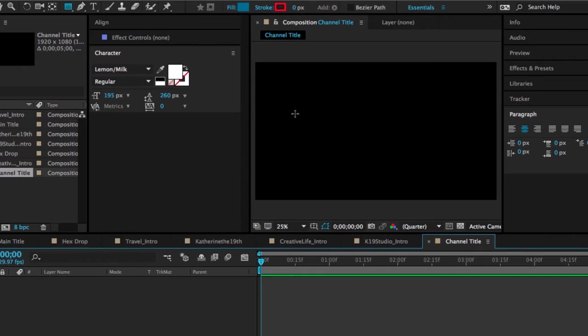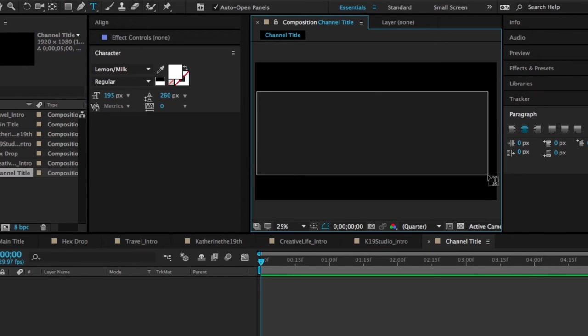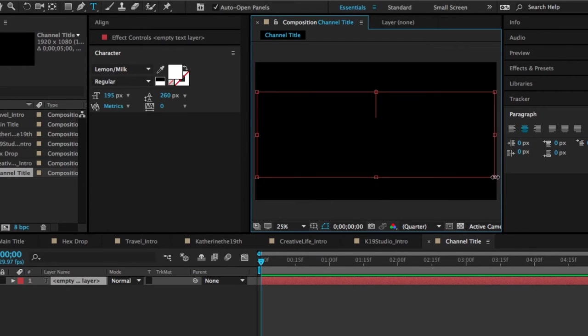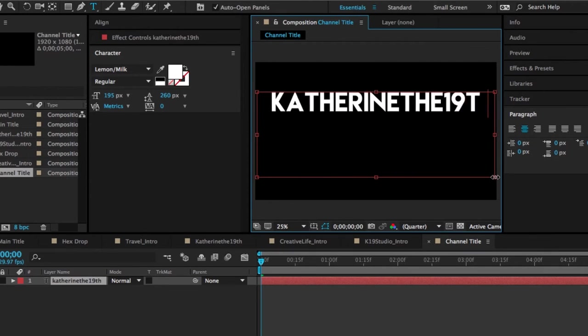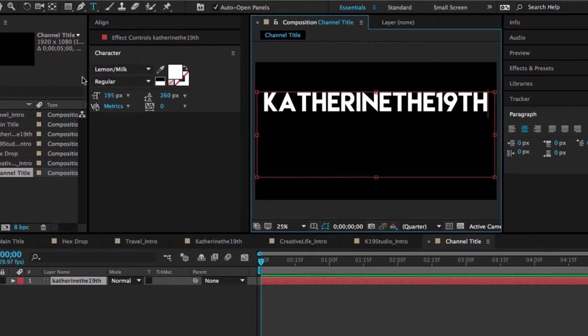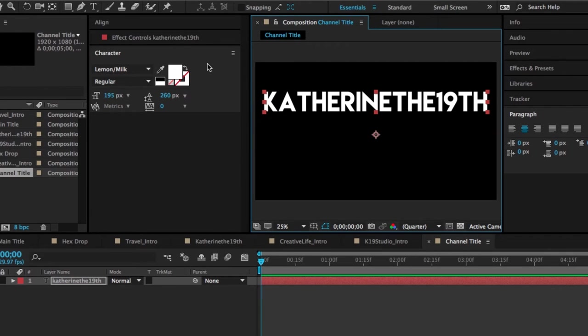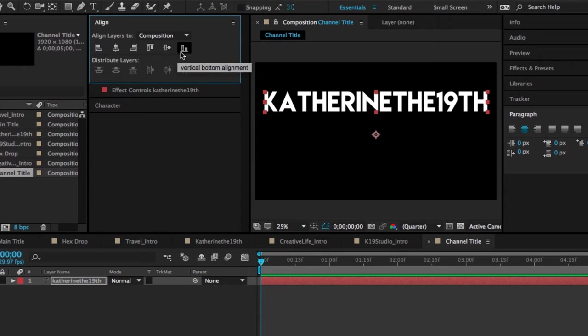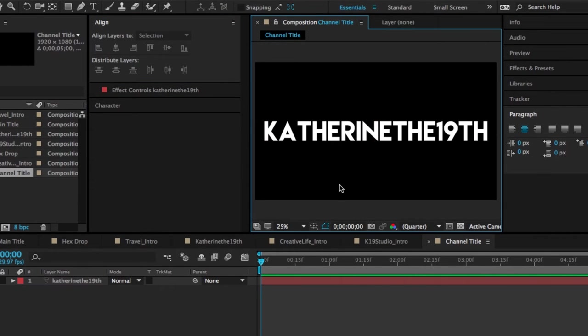So to start off, we're going to create the channel title layer, which is pretty much the most obvious one. All you have to do is select the text tool kind of like we did in Premiere and drag it across the screen and then type in your channel name. Then what I'm going to do is just use the align tool over here and I'm going to align it centered horizontally and vertically. That's just where I want to have it on the screen. But of course, you can put your title wherever you want.